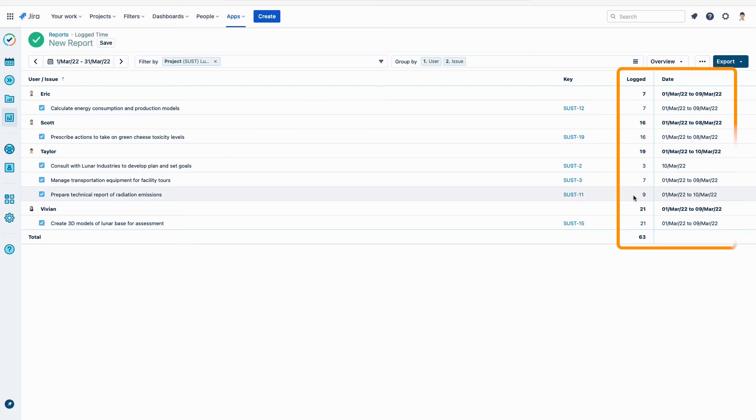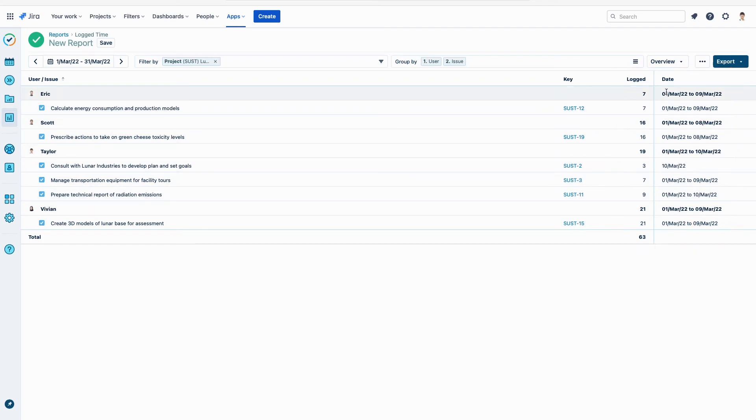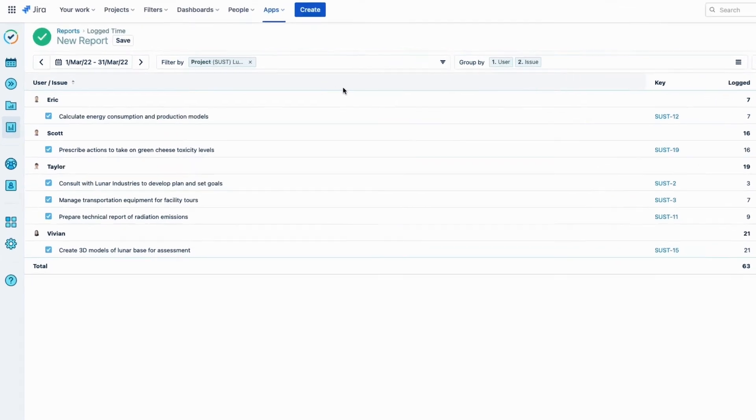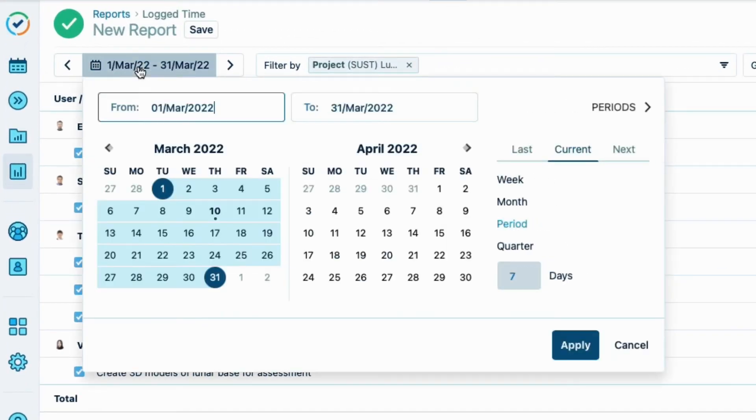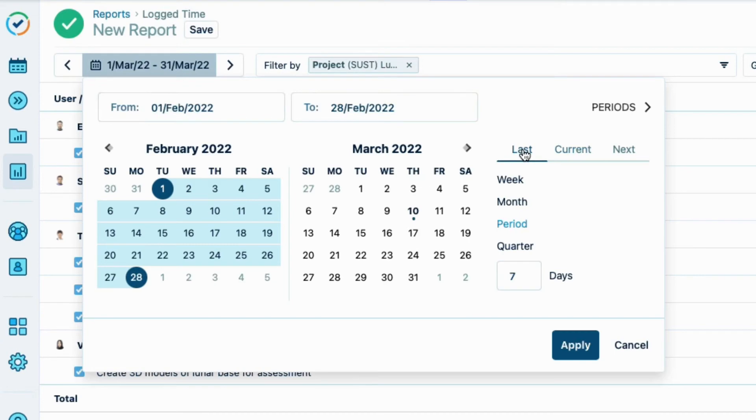The logged hours are displayed for the current month, but the work that I want for the report was done last month. So I just click the date picker up here to open the calendar, and then click Last, and Month. This creates a dynamic period report where the date shown is always for the last month relative to the current date. I click Apply.